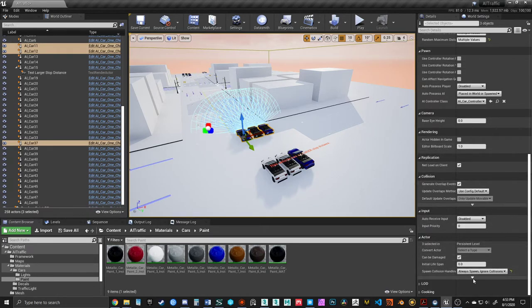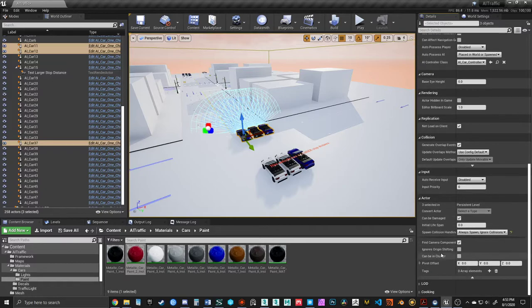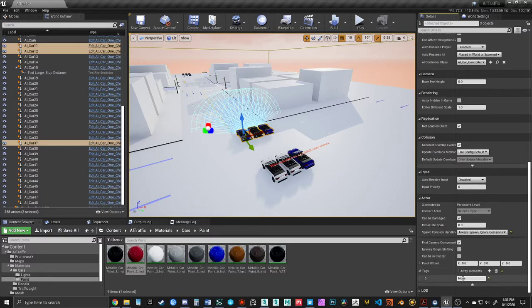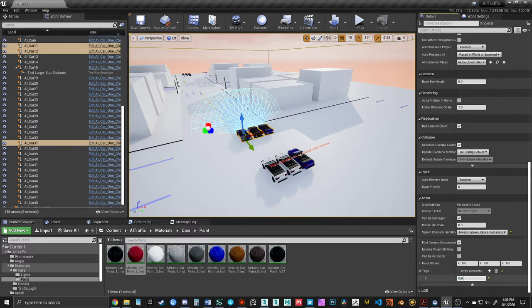So under Actor, show advanced option, I can choose to add to the array for the tag. In this case, I'll call it Car. You can name it anything you want.